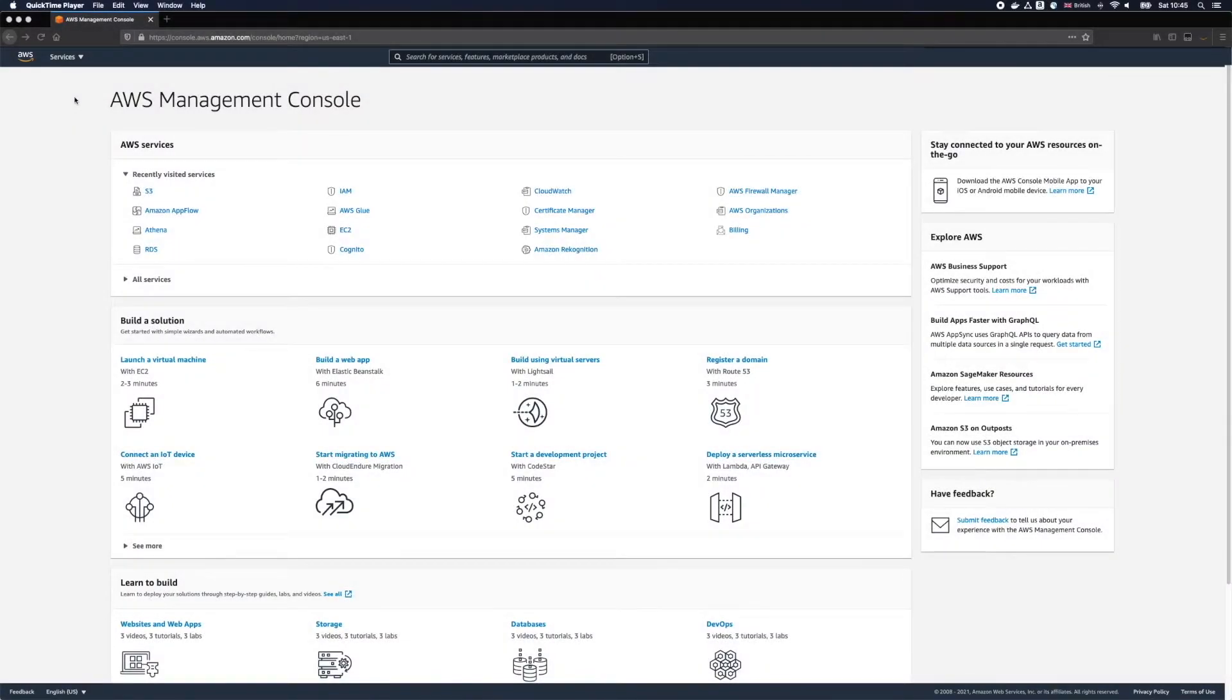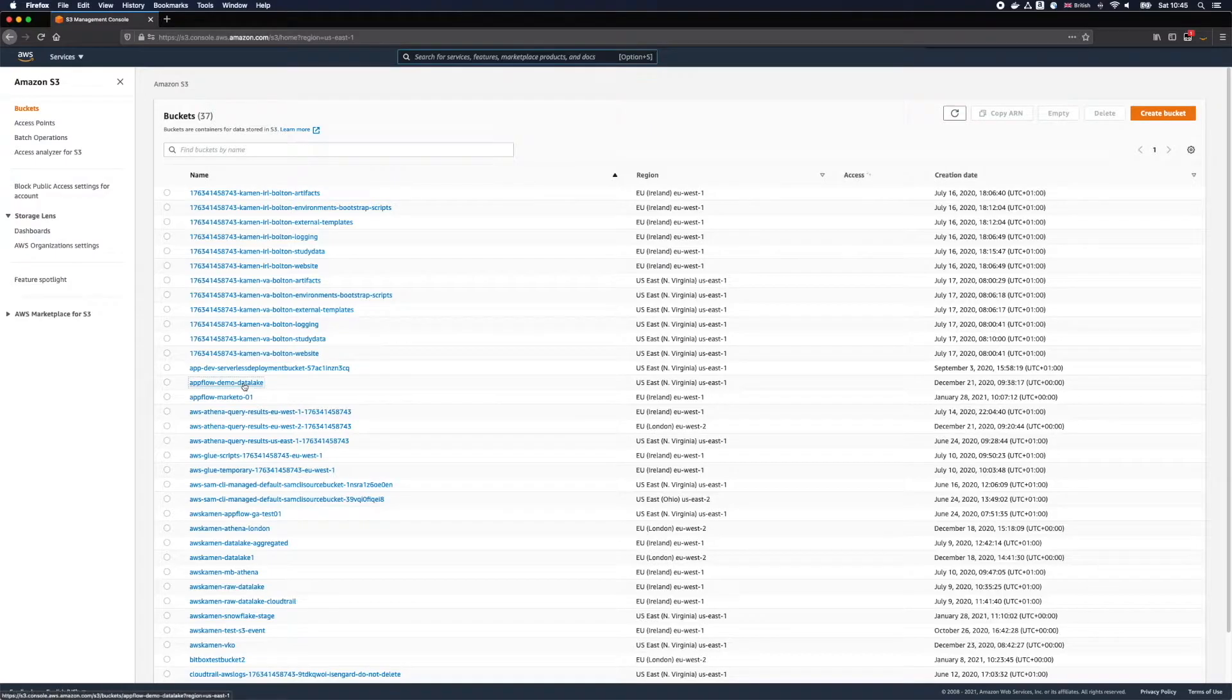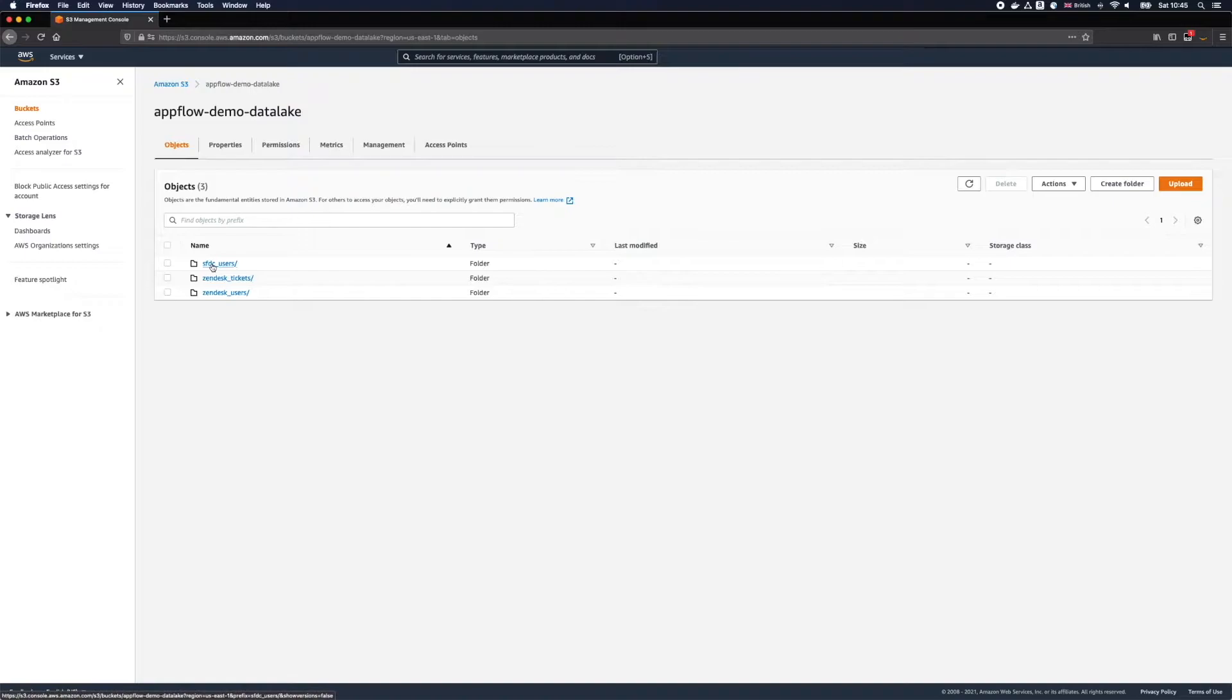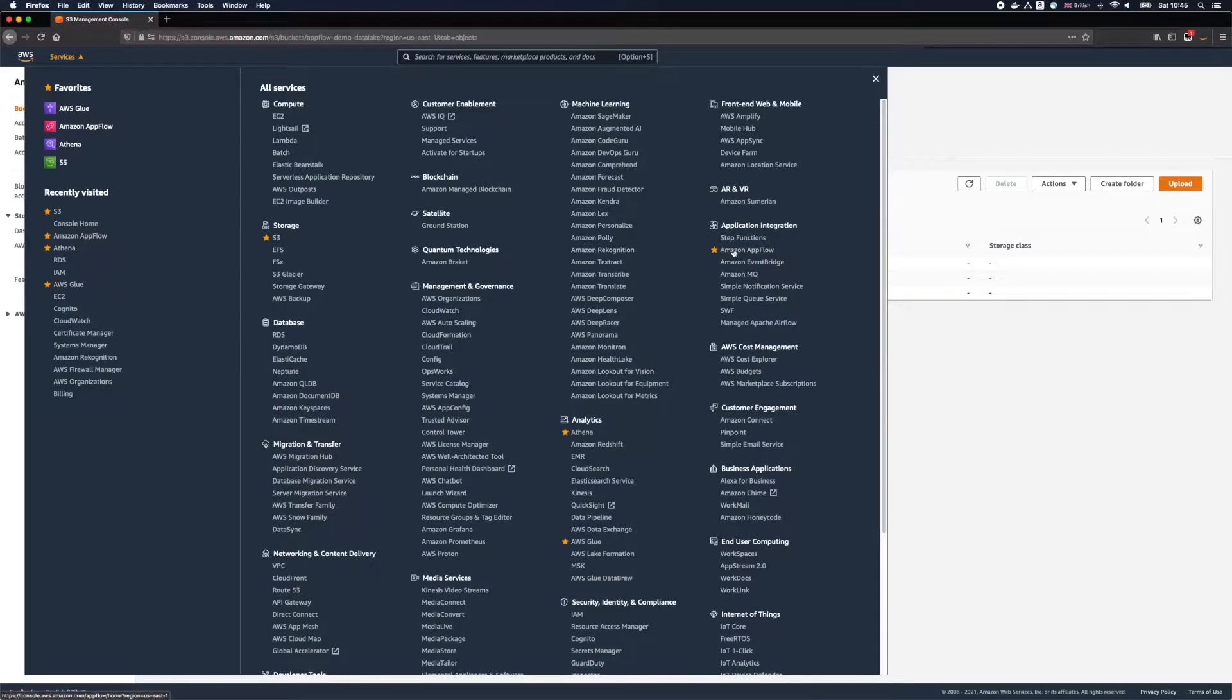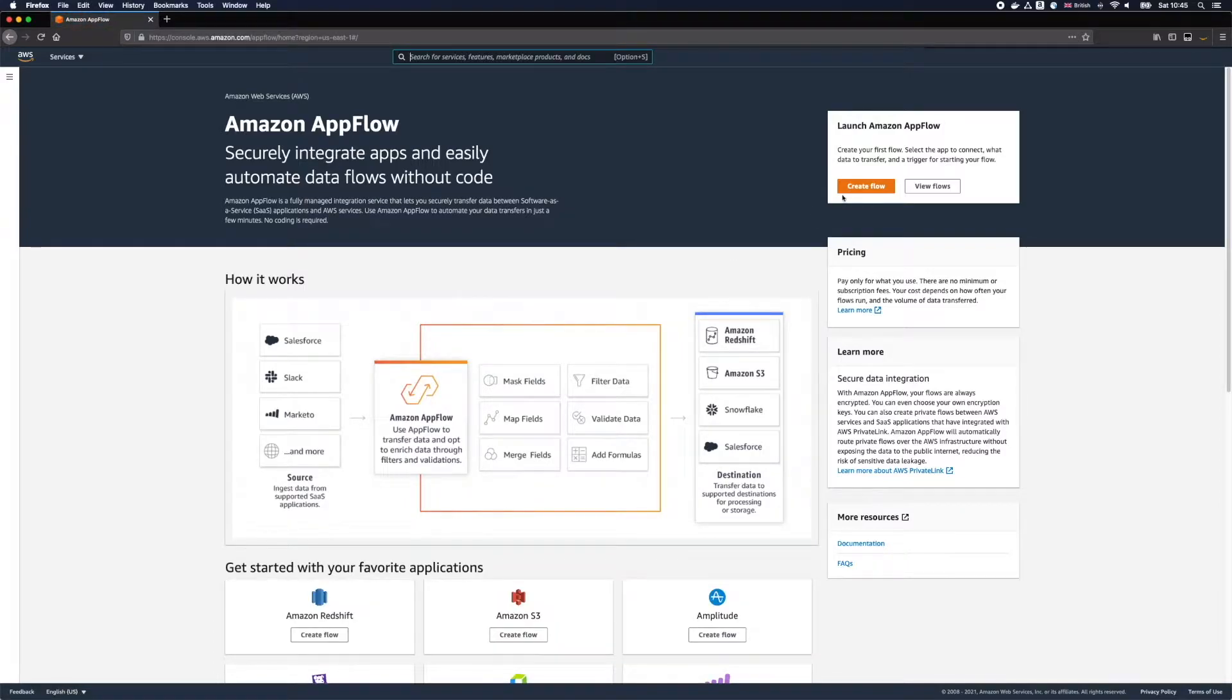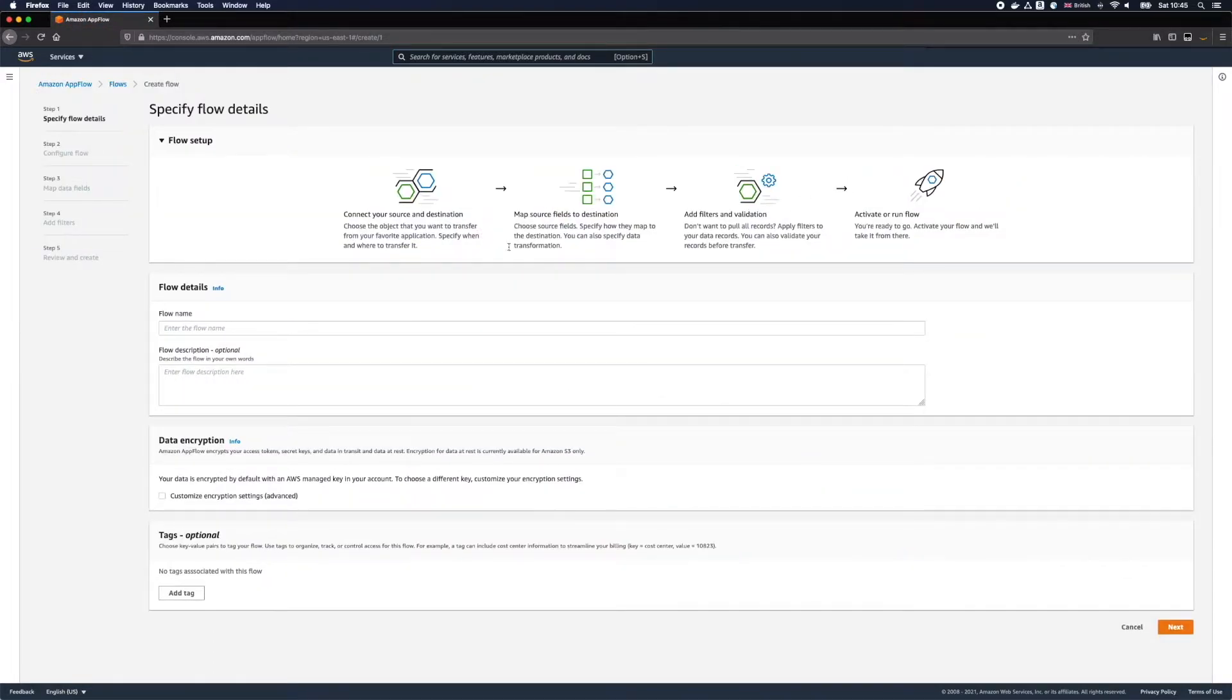You can see that I'm working in the AWS Console now. I will use an existing S3 bucket called AppFlow Demo Data Lake where I've already used Amazon AppFlow to extract data from various other Software as a Service systems. You can find Amazon AppFlow in the console under the Application Integration section. We will begin by creating our first flow.